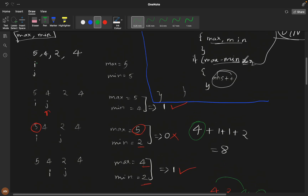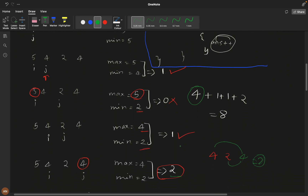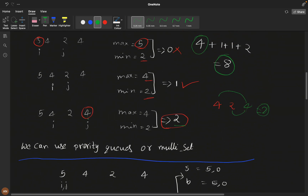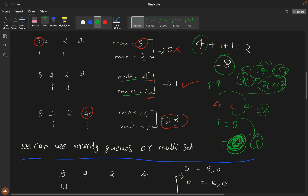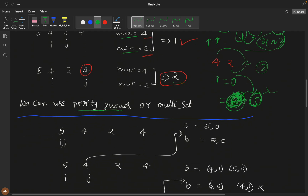When j reaches 4 again, max is 4, min is 2, difference is 2 — valid. Including this, subarrays [4,2,4] and [2,4] are added. All size-1 subarrays count as 4, plus additional valid ones give total 8. To efficiently move i — instead of incrementing one by one (O(n²)), we can jump directly to the next valid index. That's why we use a priority queue or multiset.